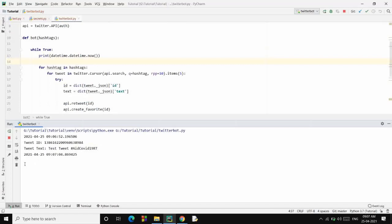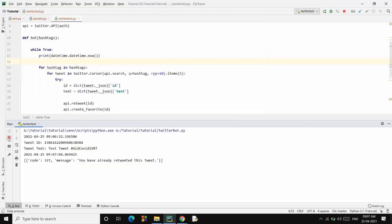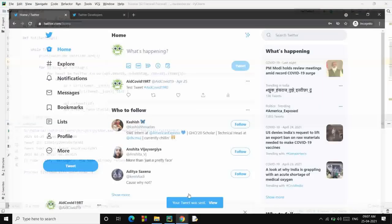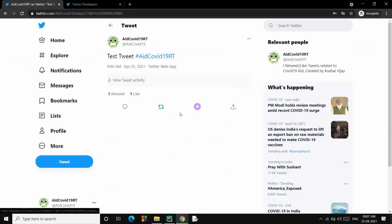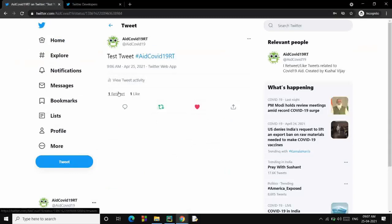So you will see another error that retweeted tweet cannot be tweeted again. Okay, so we'll stop it here and go check. You will see if I click on this, you will see it has already liked and it has been retweeted by us only and liked by us only. So I hope you got the idea how the things are going to work with this.